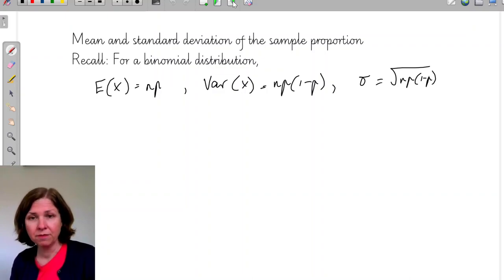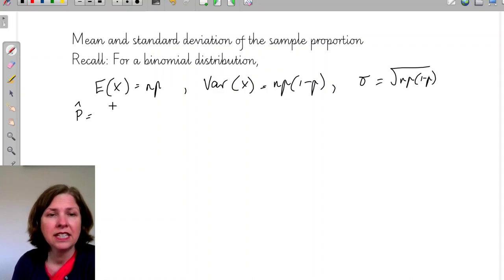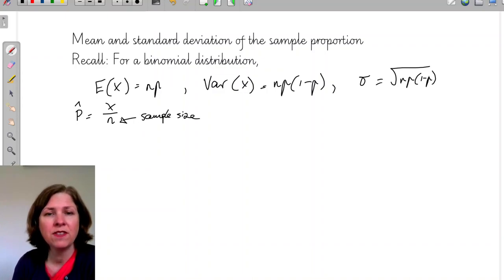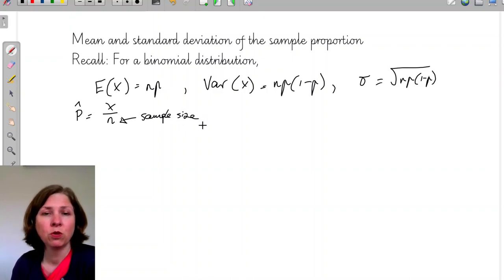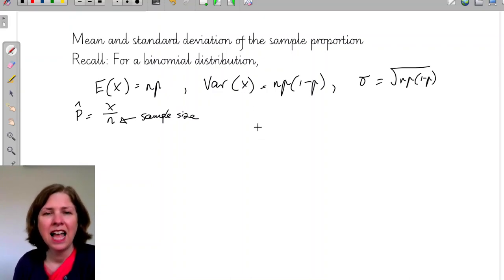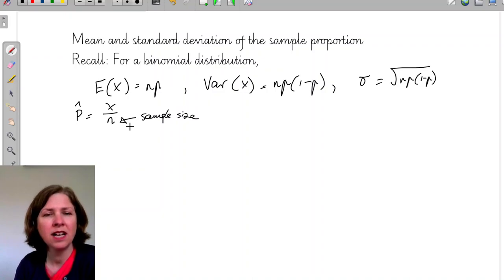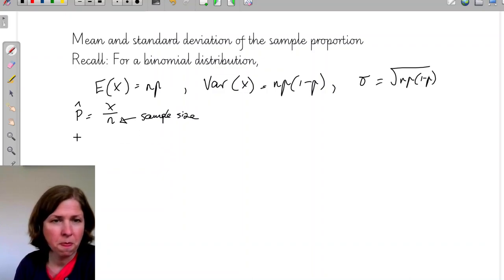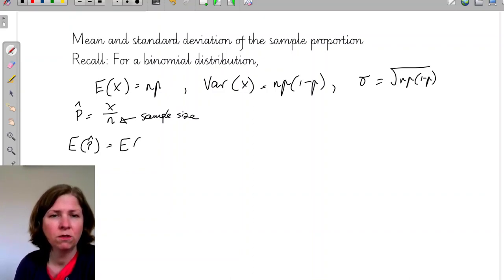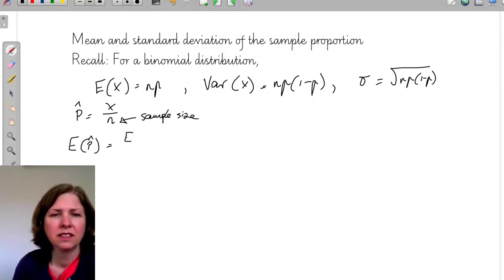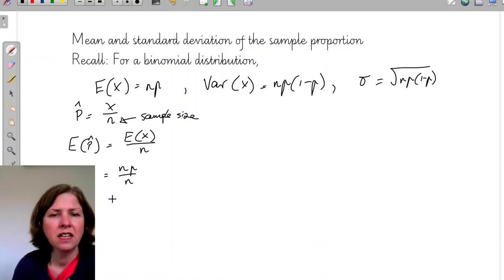In general, p-hat is defined as x over n, where n is the sample size. So what is E(p-hat)? That's going to be E(x over n), which gives np over n, which simplifies to just p. So E(p-hat) equals p.